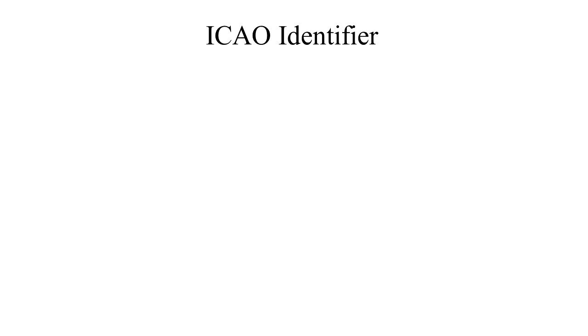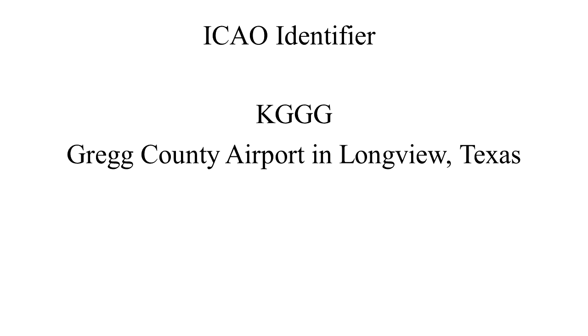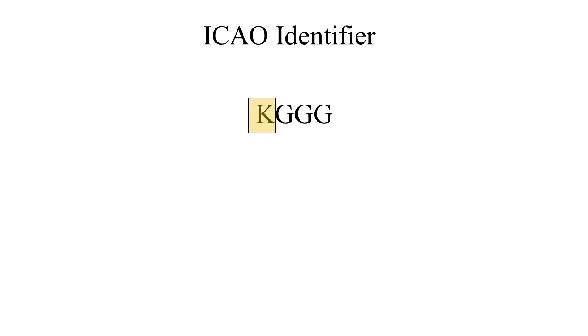In the 48 contiguous states, a unique airport identifier is preceded by the letter K. For example, Gregg County Airport in Longview, Texas, is identified by the letters KGGG. K being the country designation and GGG being the airport identifier.